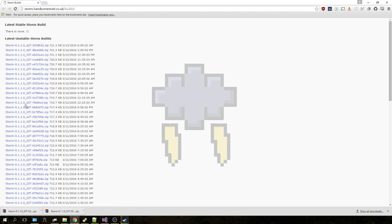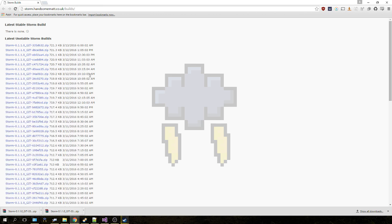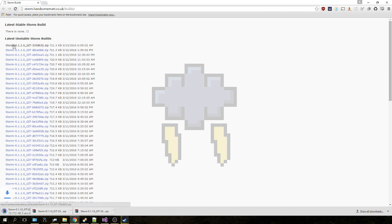Now your screen might be different to my screen because Matt is releasing builds on a daily basis, or multiple times a day it seems by the looks of these dates. I just get the very latest one on the very top and click it, and it'll download. Navigate to your downloads folder and we'll be prepared for the next bit.